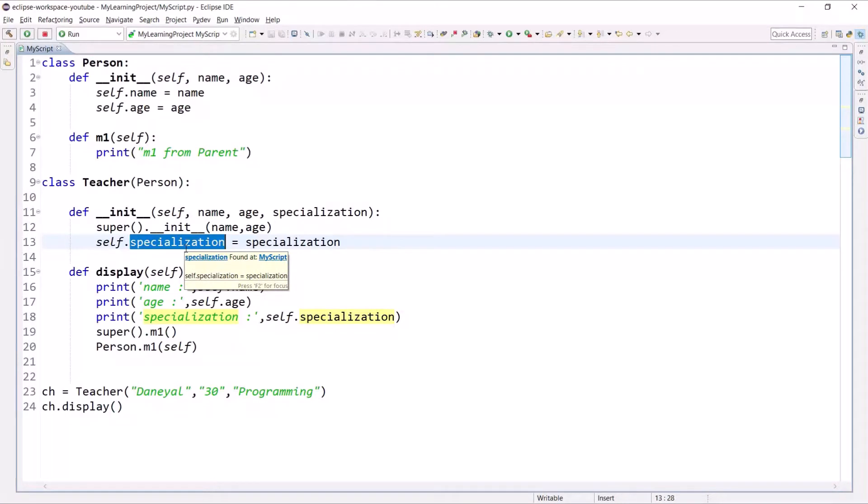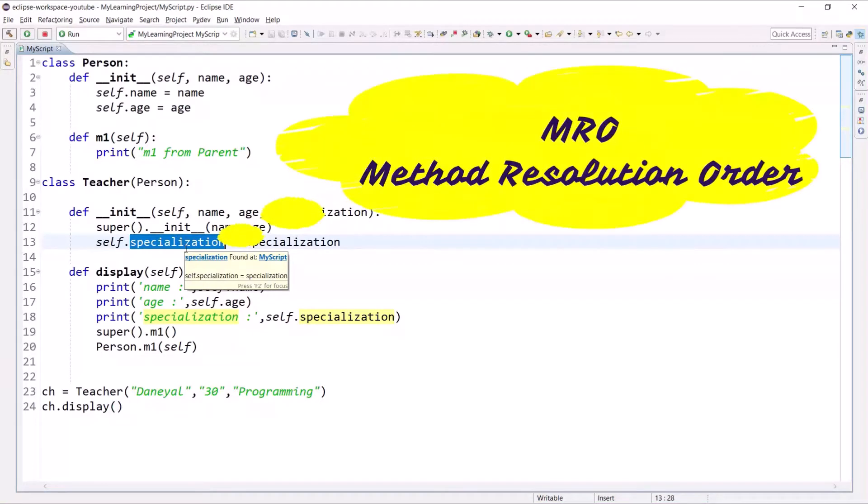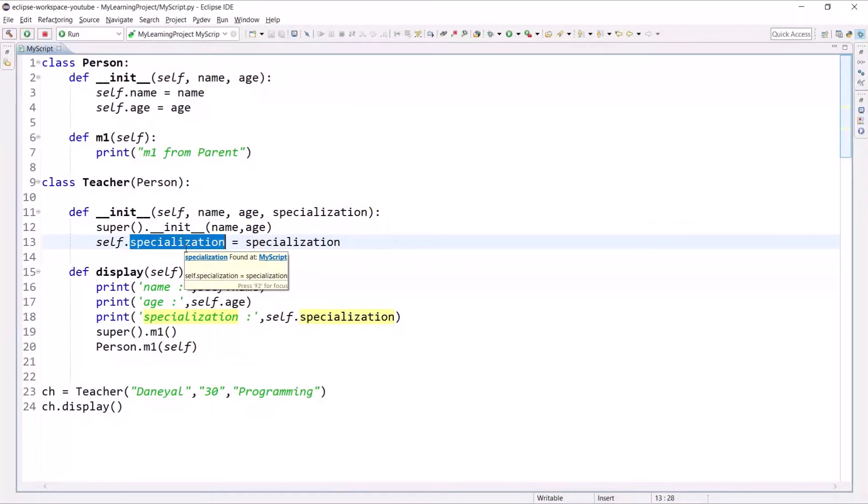Now in this session I will talk about a very important thing called MRO, that is Method Resolution Order, in terms of inheritance. We'll see the types of inheritance. Types of inheritance means acquiring the features of the parent class in a child class in different ways.